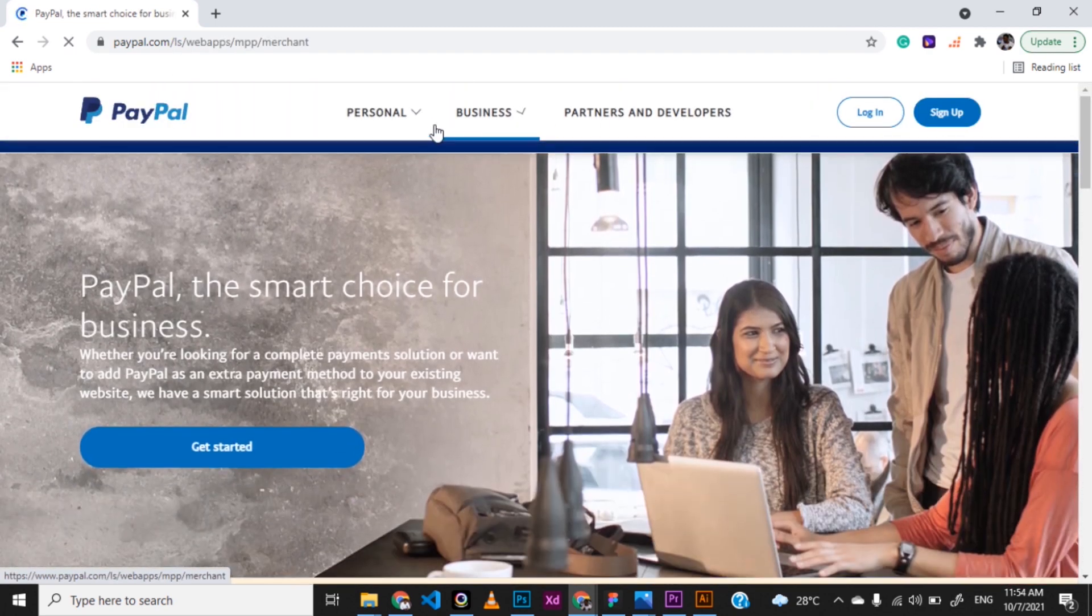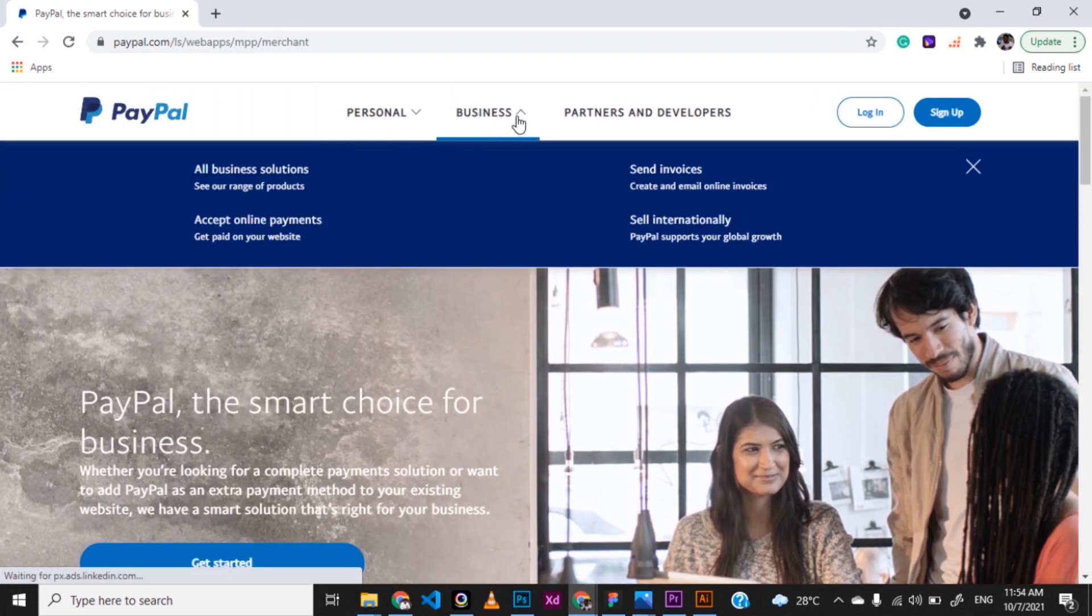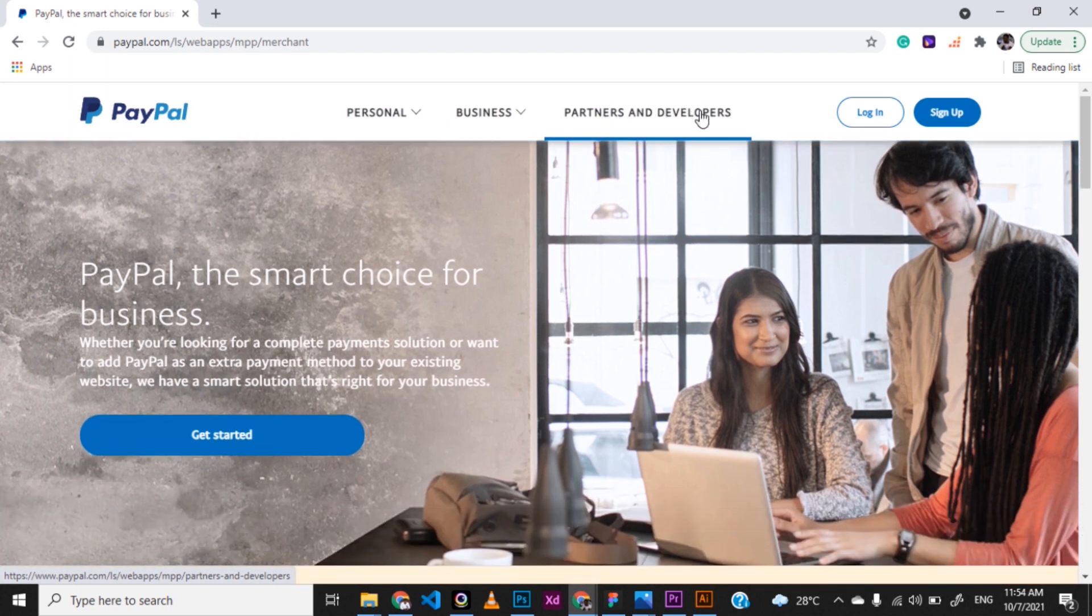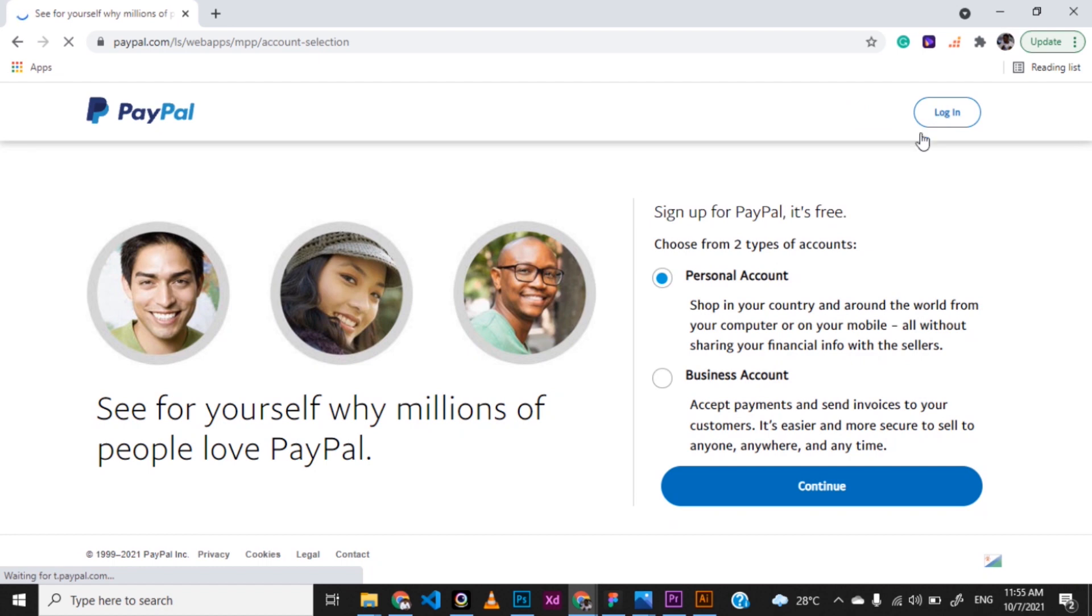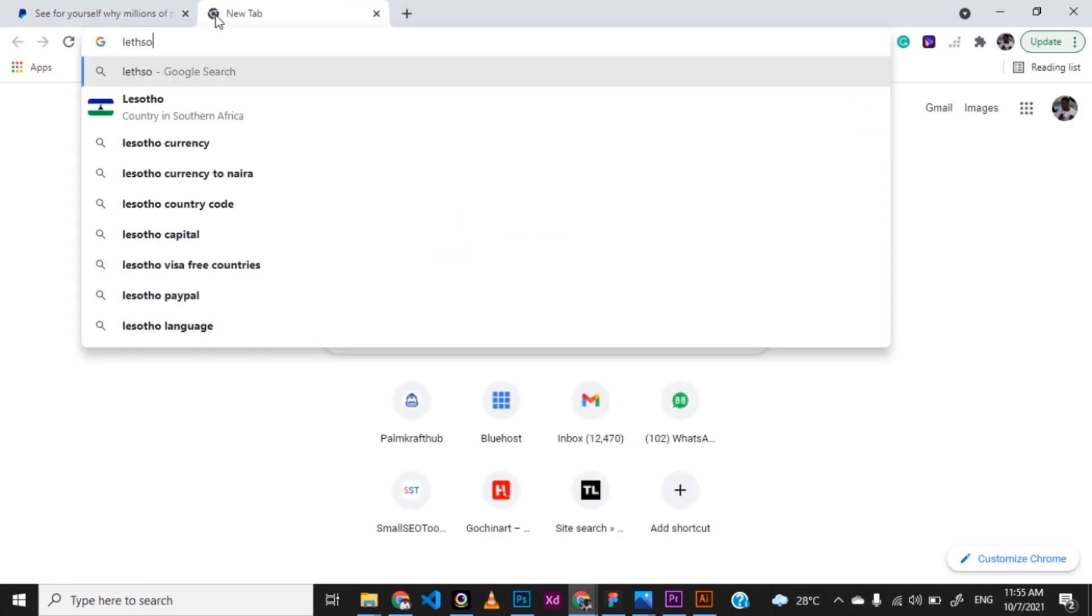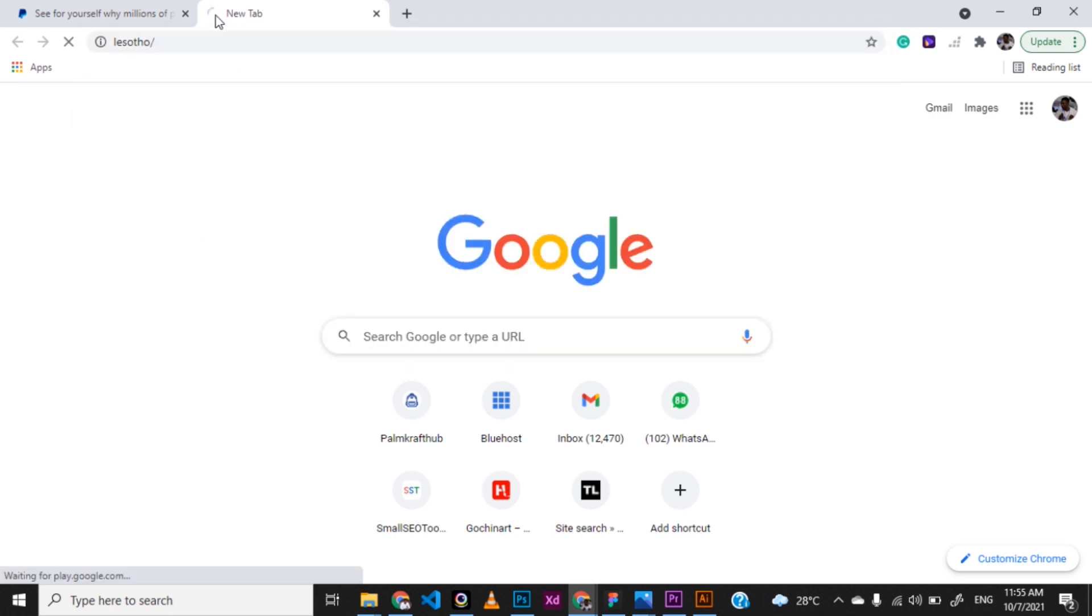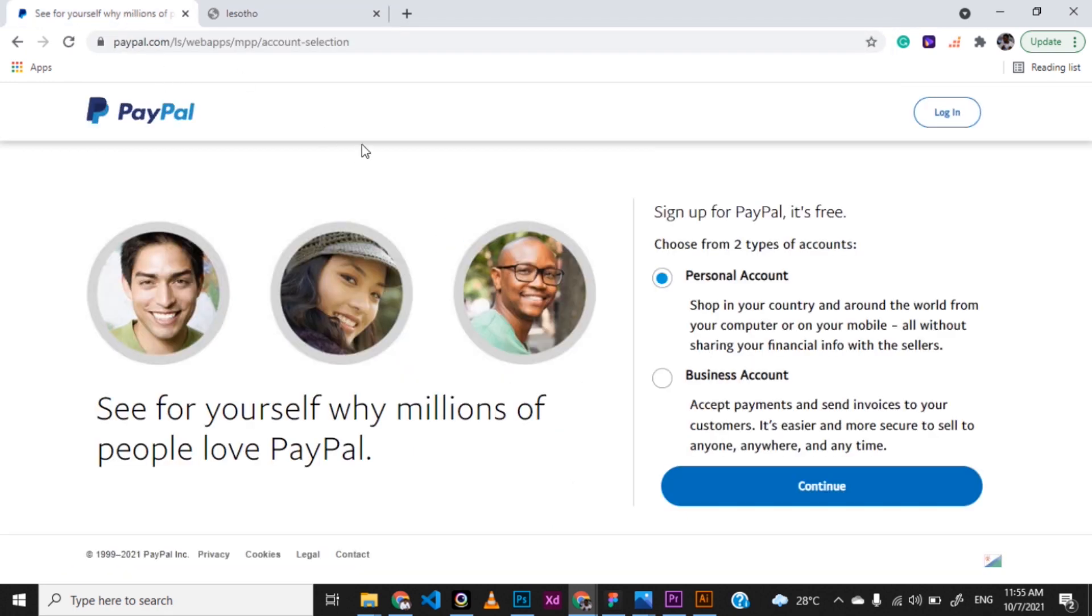Now you can see the full view here. You have personal, you have business, you have this and that. So what you want to do is to click on sign up and then go ahead to create an account. Now ls is actually Lesotho. That's actually the country you're using the short code there. So what you want to do is to create an account.